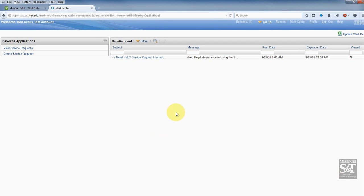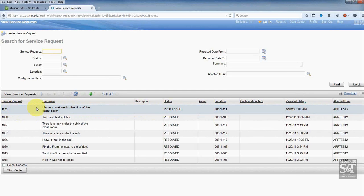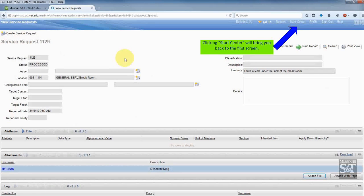Everything's good. Now I can go about my day. I can log off by using the sign out selection here. I can also view the service requests I have and check their status. Going to view service request — you can see I've done a lot of tests, I've got a lot of leaks. Here's the latest one: a leak under the sink in the break room, number 1129, with my location, submitted today at 9 o'clock. I can go in and look at the information. At this point I can either create another service request or just sign out — I'm going to go ahead and sign out.